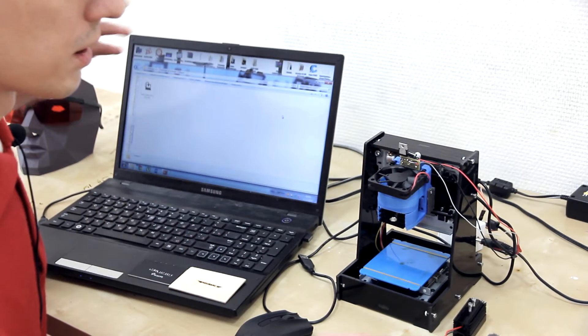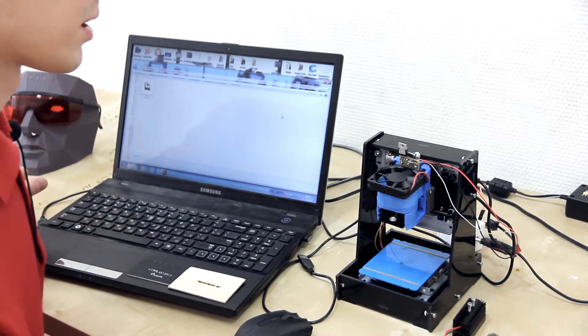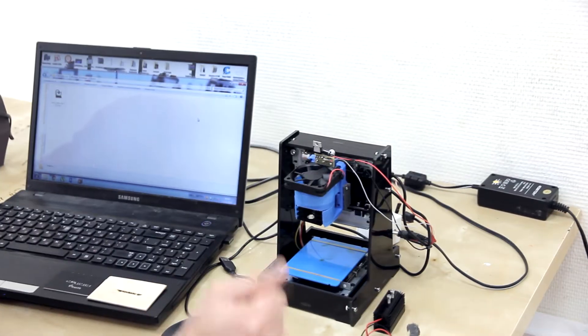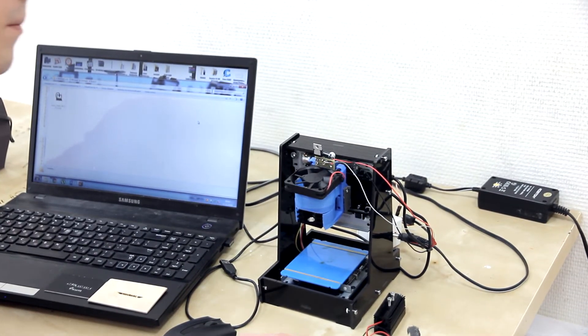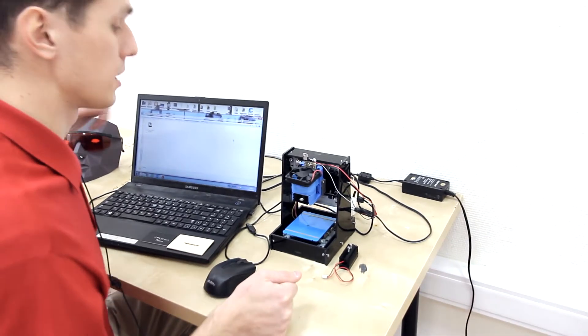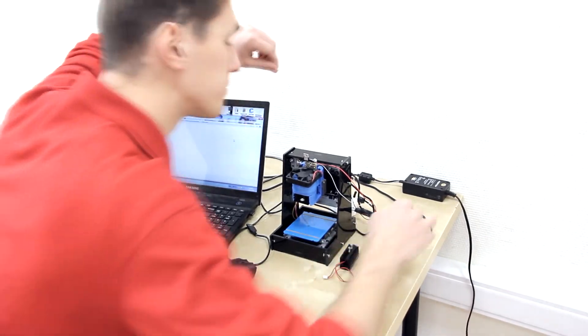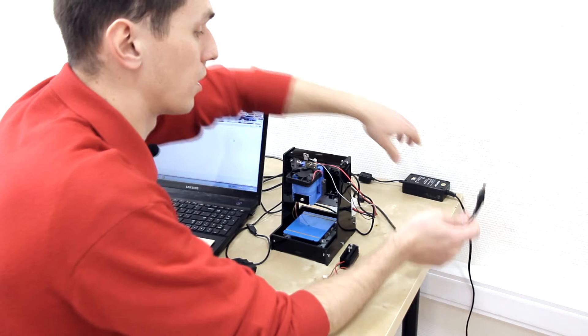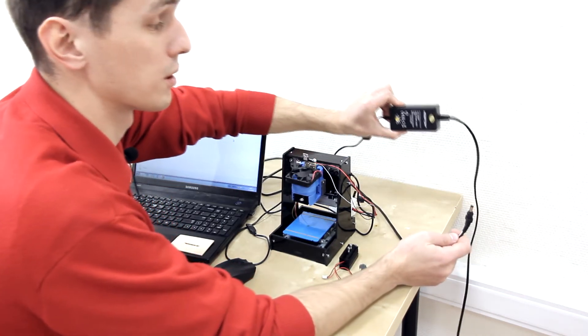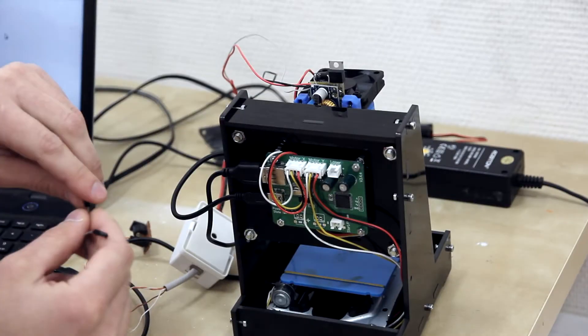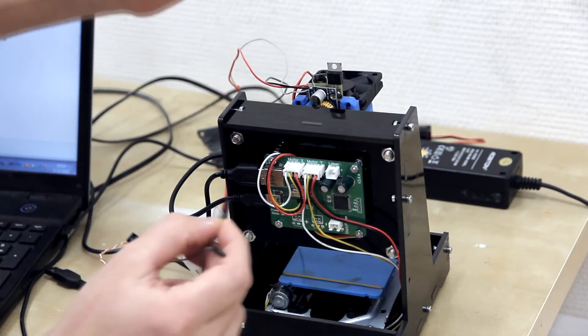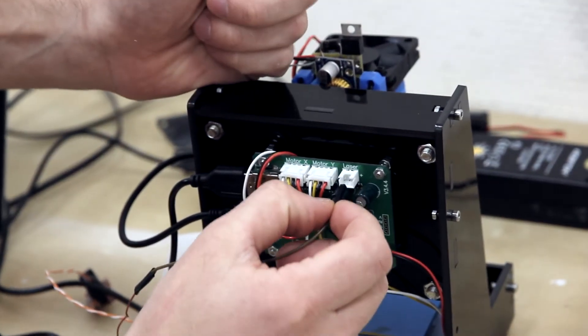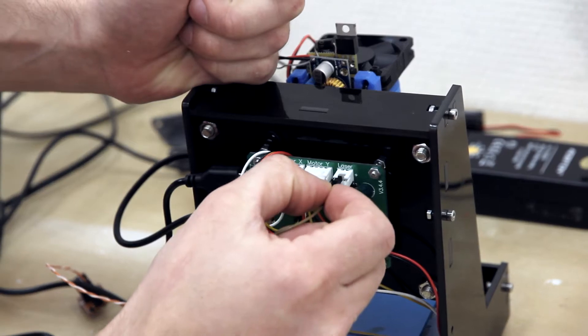And as soon as we upgrade our laser it needs 12 volts of external power supply. So we connect our laser to the energy board.